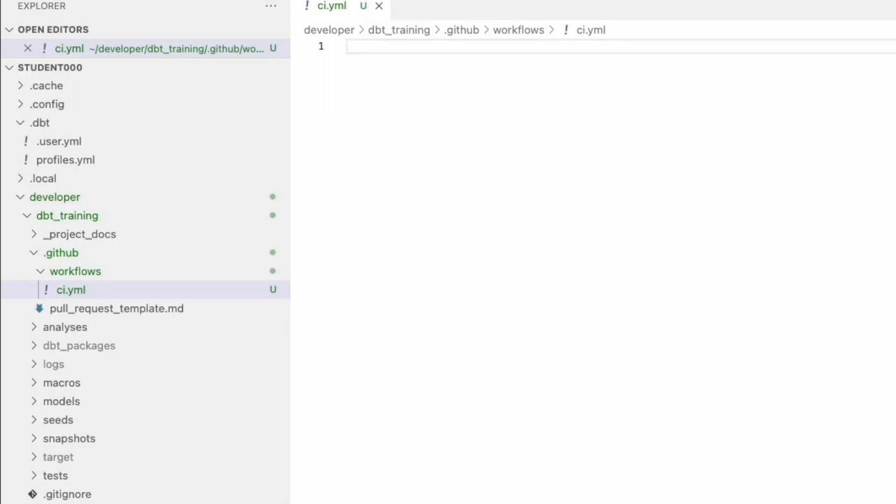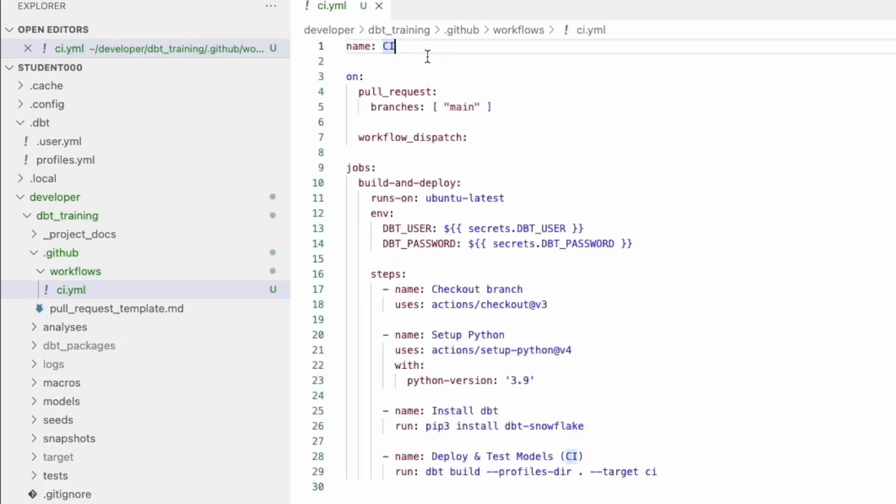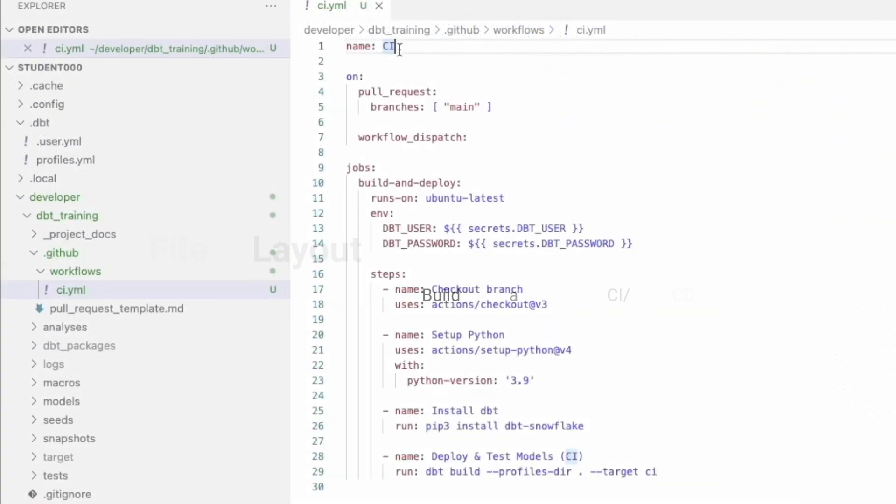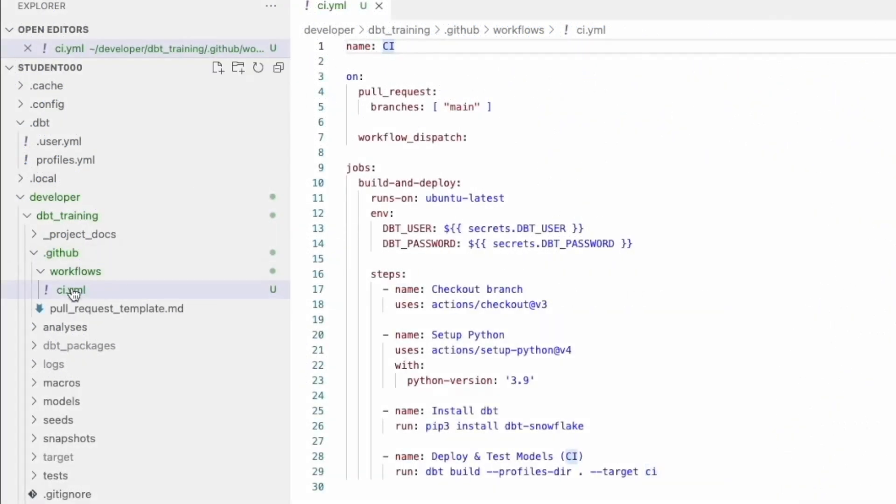I have a templated file rather than watch me type it all out. The name here is saying the name of the workflow as it shows up in the UI. Once we deploy it is going to be called CI. It's not necessarily the same as this.